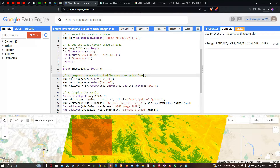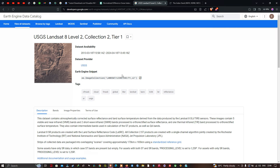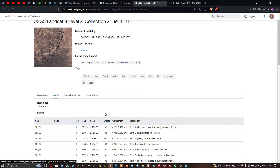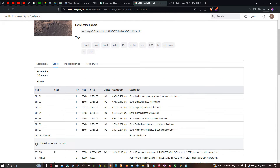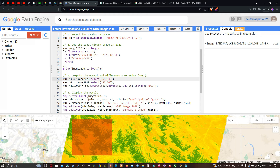To compute the NDSI, we define a variable 'b3' equals image2020.select('SR_B3'). Make sure to use the specific band name 'SR_B3'. Similarly, we define a variable 'b6' equals image2020.select('SR_B6'). So b3 and b6 are the two bands we will use to calculate the Normalized Difference Snow Index.